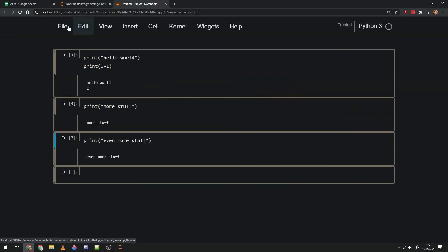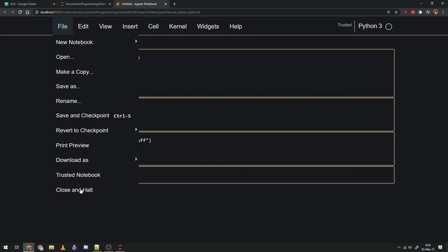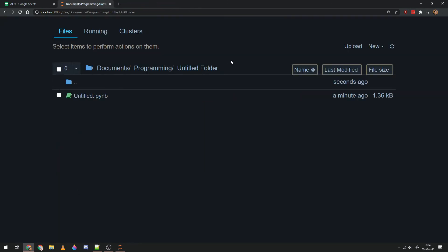Anyway, I'll show you how to save it later when I figure it out for myself. But to close out of this, I want you to go, not close out of the tab, but do close and halt, because the python.exe interpreter is running in the back to interpret your code. So you're gonna want to stop that, and to stop that you hit close and halt. That closes out of that tab.